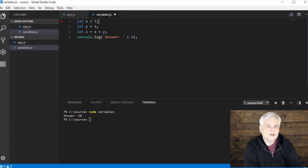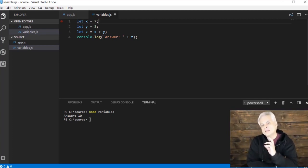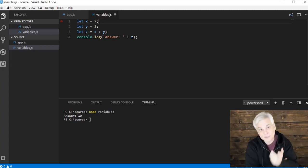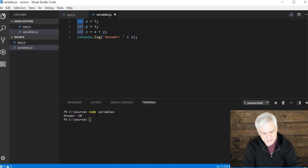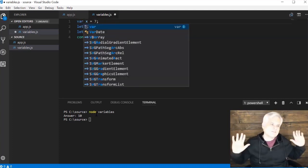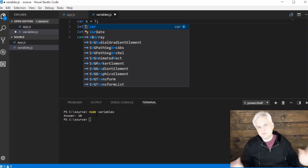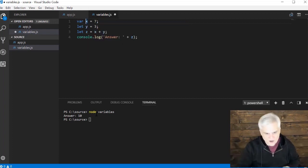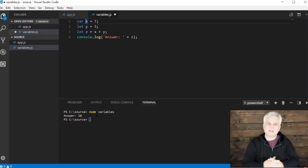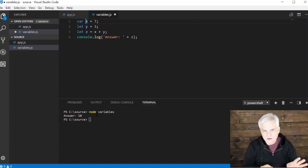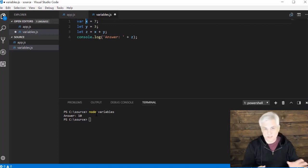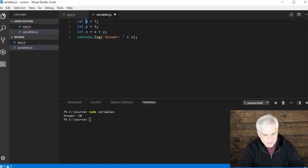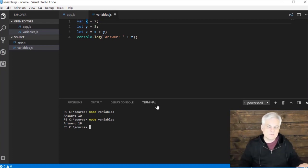Before we get too far, there's actually a couple of different ways to declare a variable in JavaScript. The original keyword that you'll see used in 99% of all tutorials and articles and books and videos is the var keyword. Until recently, this was the only way that you could declare a variable. If we were to save our application using the var keyword in line number one and then rerun it, nothing would change.